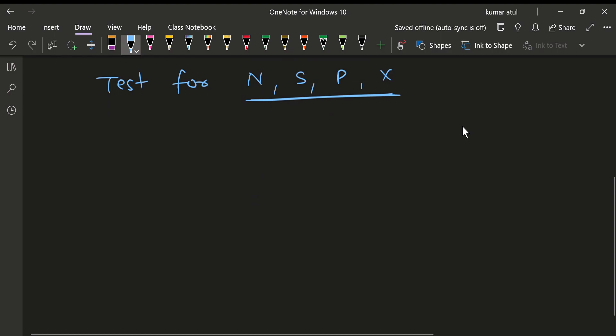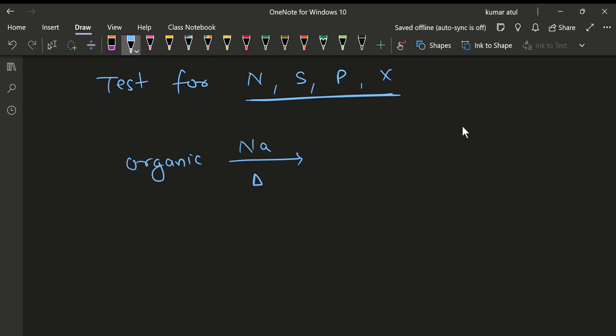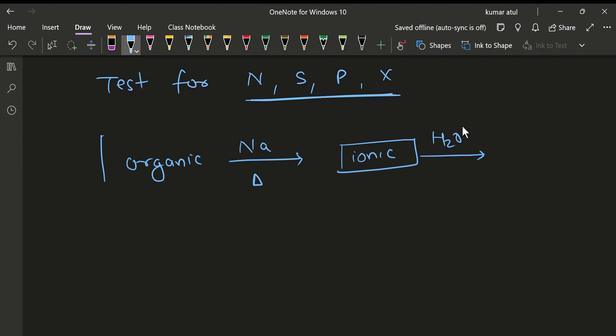It is a very simple concept. Today we will cover the nitrogen part first, then the other elements. Normally, what we do is we fuse these organic compounds with sodium and heat them. When we use sodium and heat them, there is a formation of a product — whatever that product is, it will be an ionic compound type of structure. After this formation, we can add water.